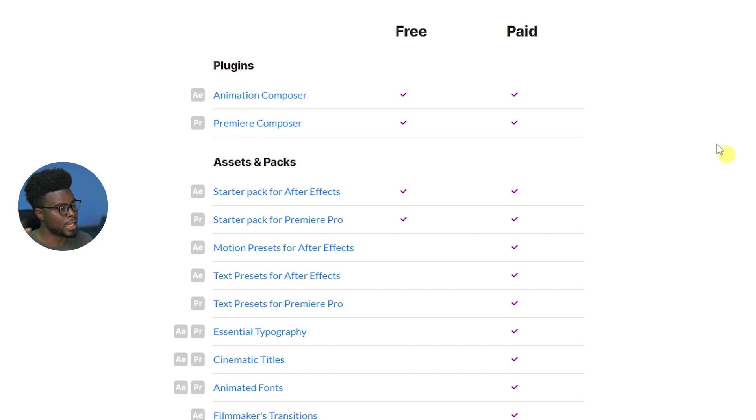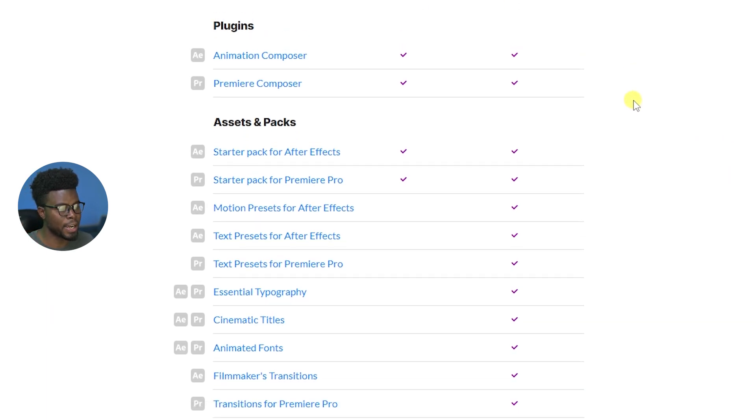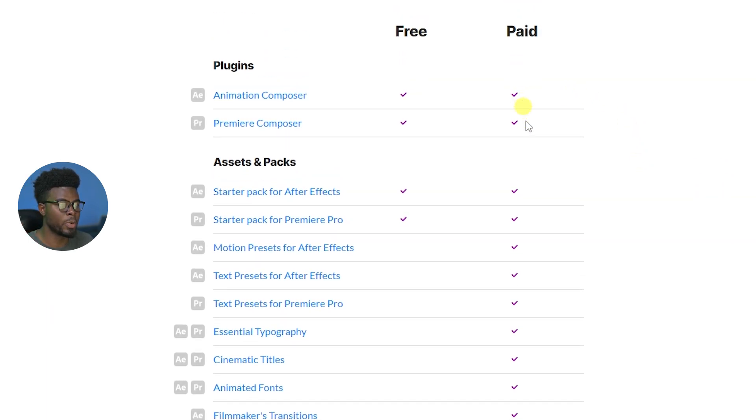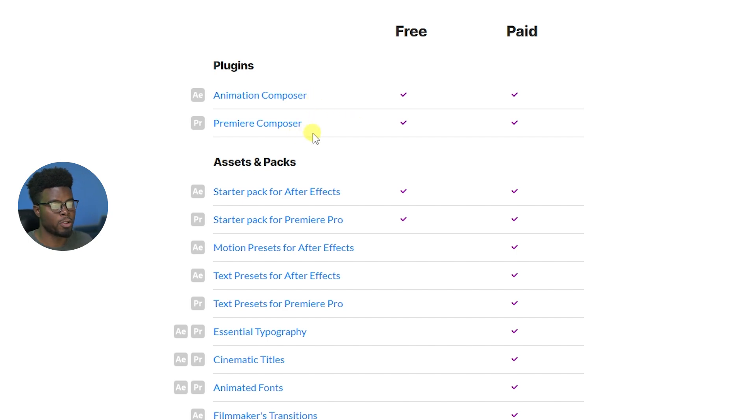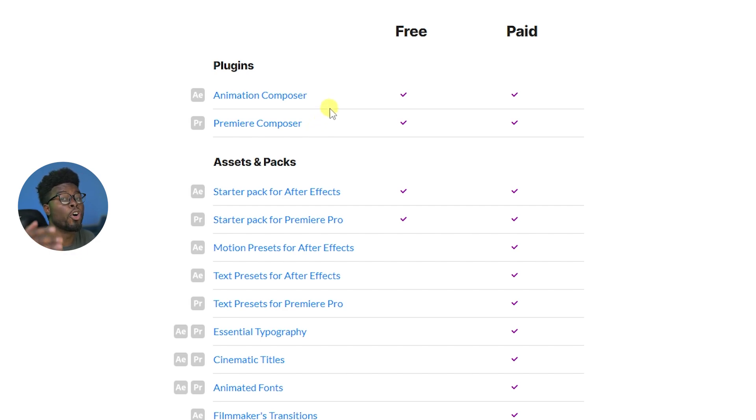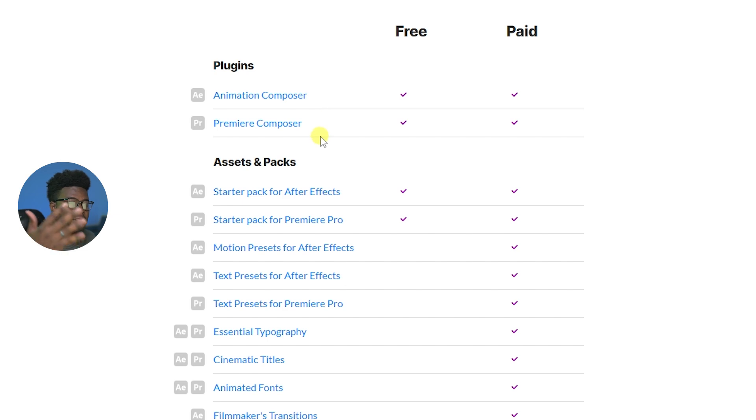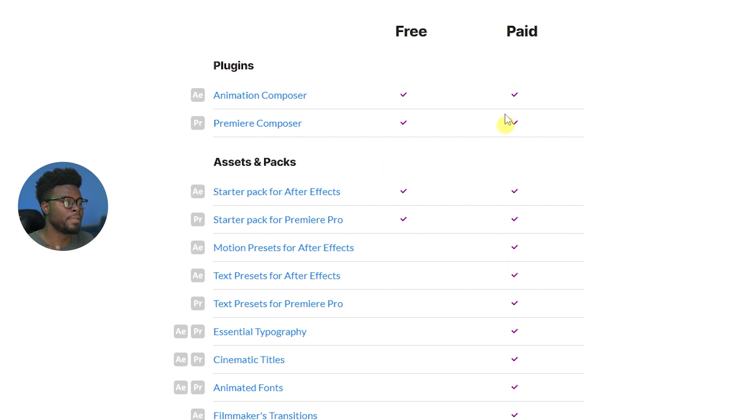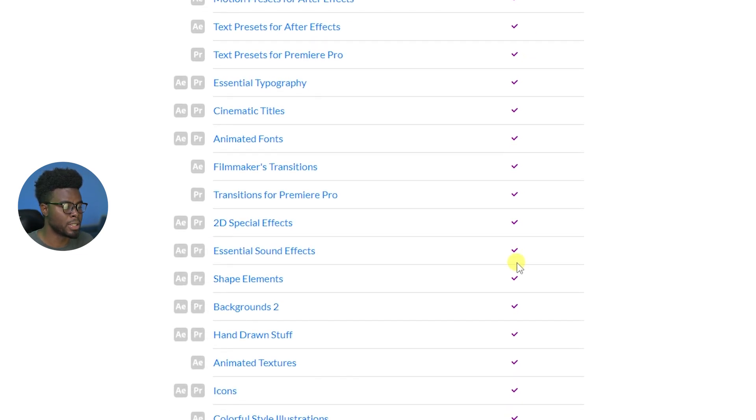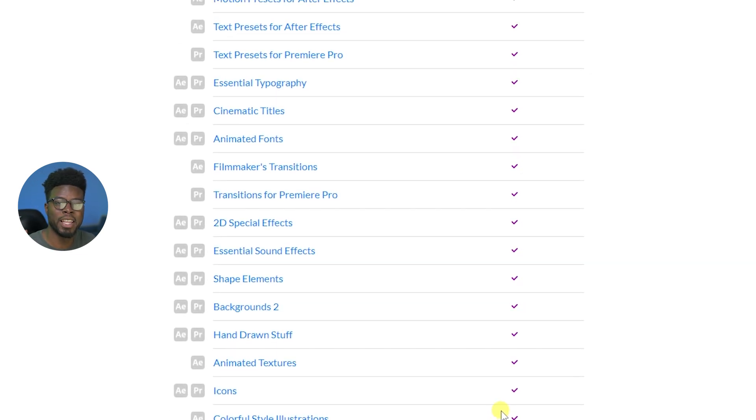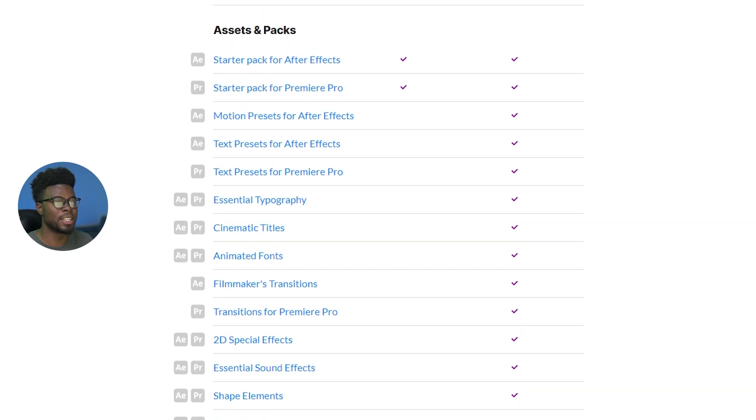So come down a bit further here. You'll see what is included with the free plans versus the paid plan. So here's the entire list. You'll see what you get with free. You get animation composer, premiere composer. Animation composer is for After Effects. Premiere composer is for Premiere Pro. So you get both of them for free. To immediately level up your projects with these awesome packs and resources for free. And if you go paid, it just gets crazy. You have everything.